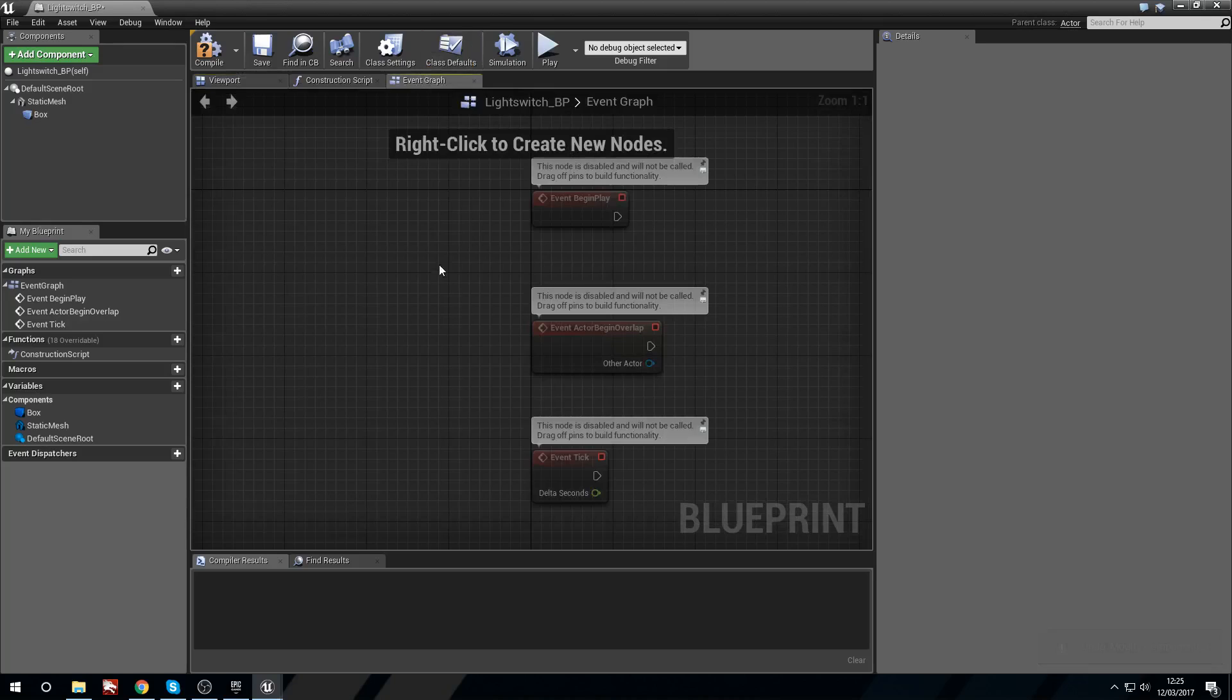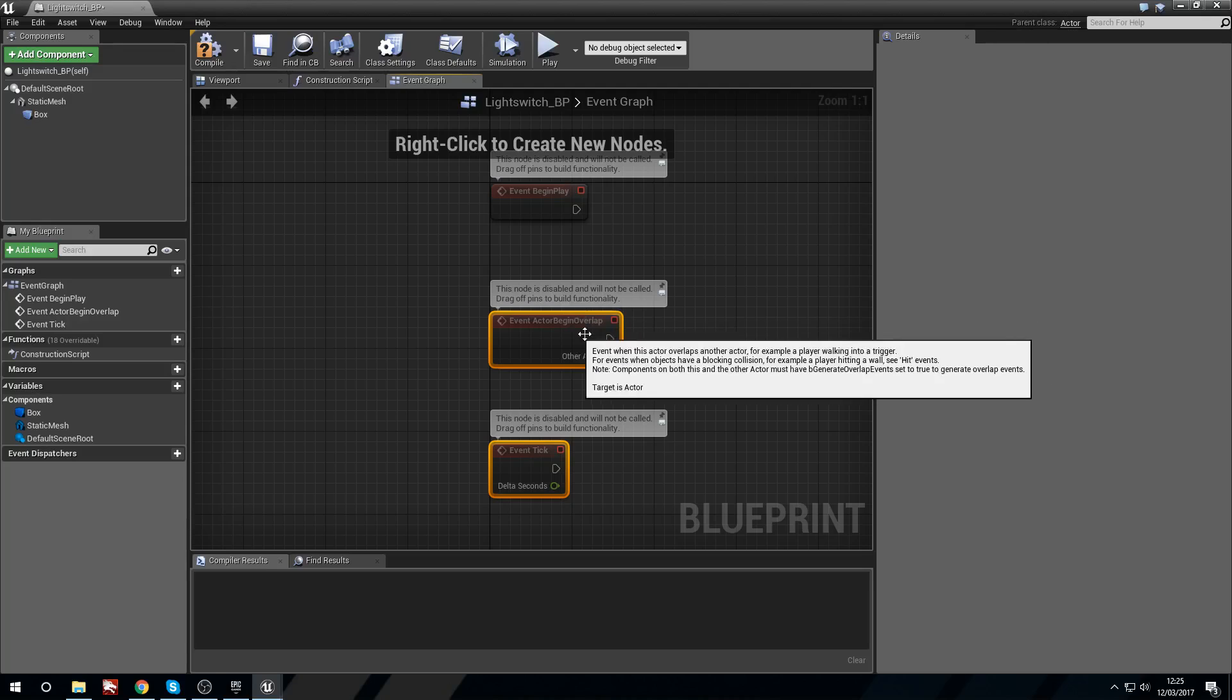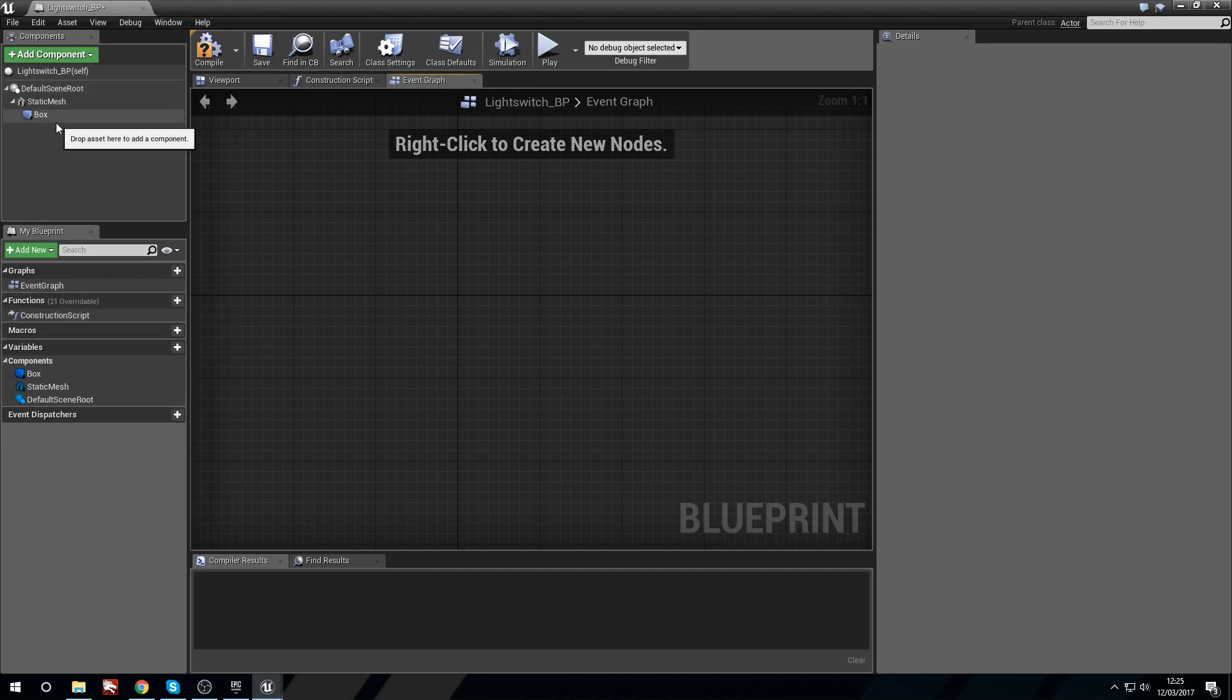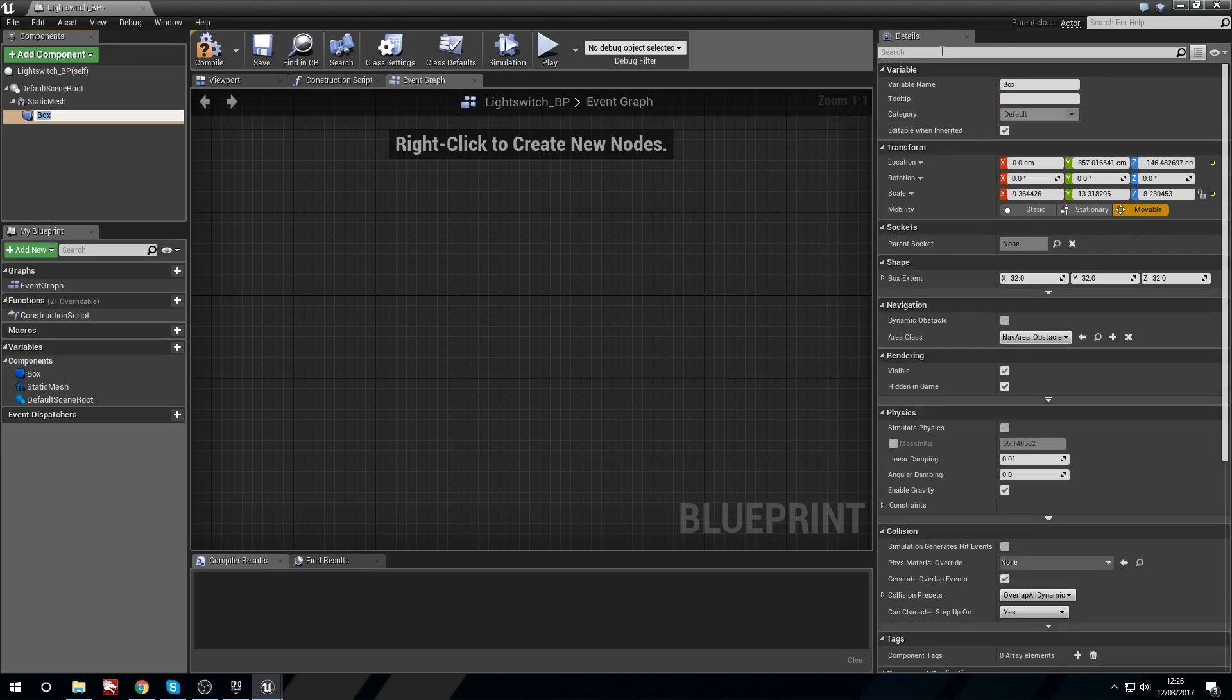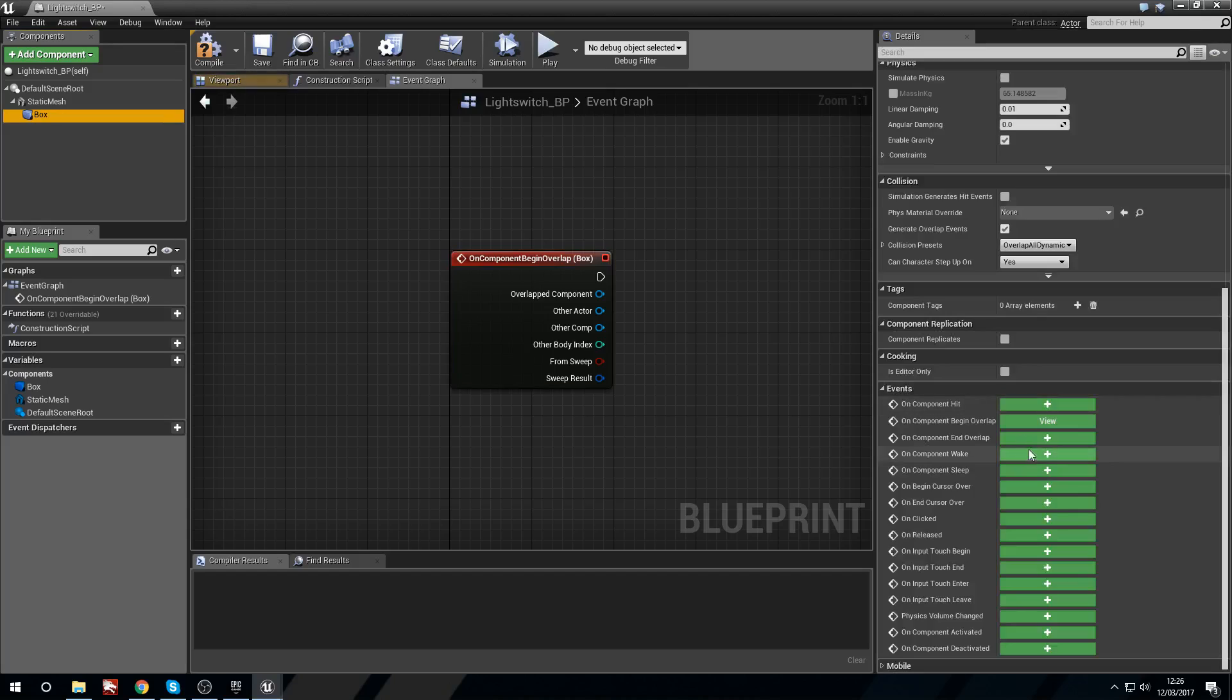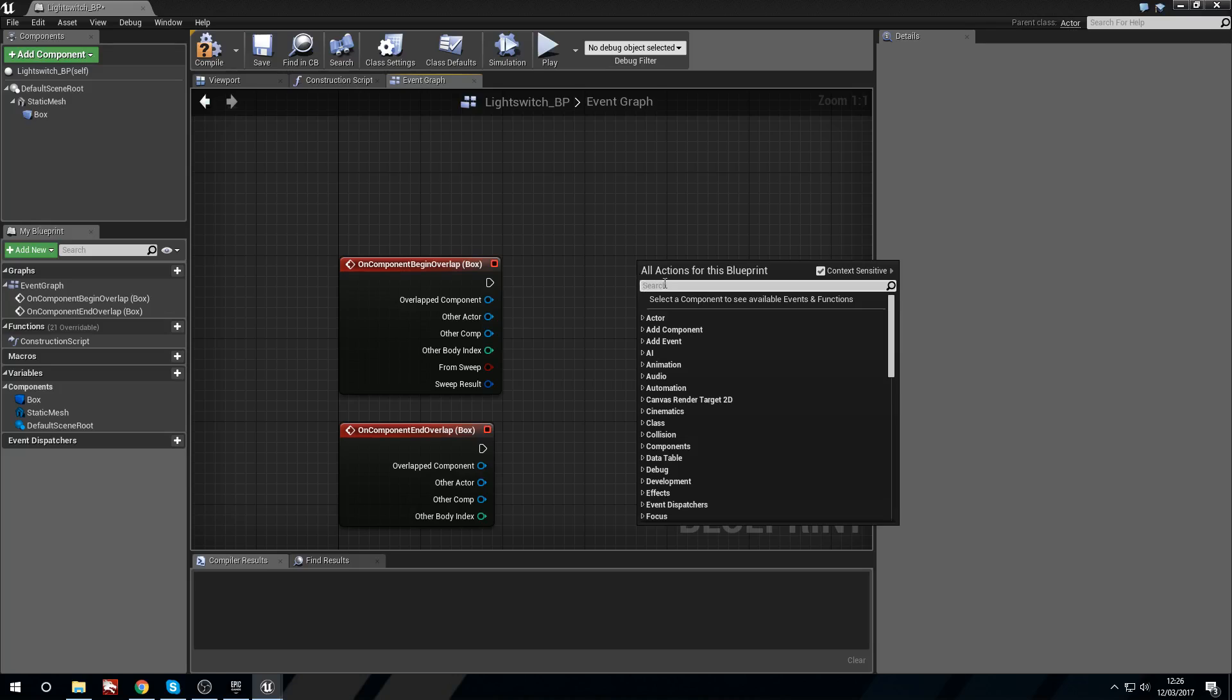I'm going to go into the event graph. We're going to delete overlap and event tick. In fact we're going to delete the event begin play as well. So now with the box selected we need a new event. So in the details panel we're going to scroll down. And we're going to get on begin overlap. And again for on end overlap.